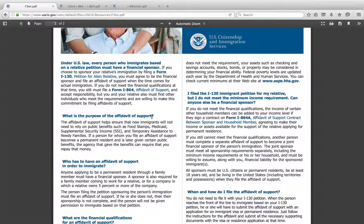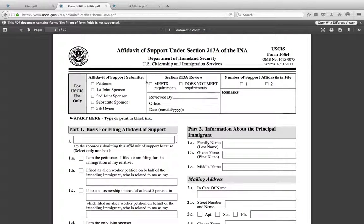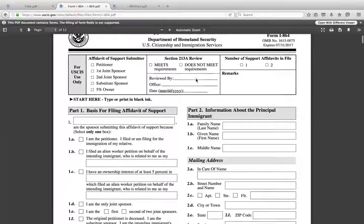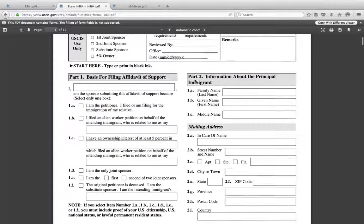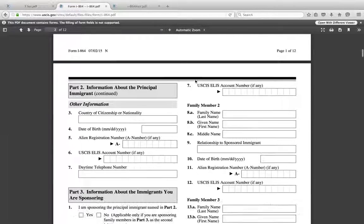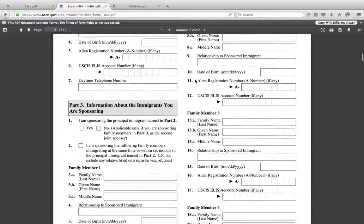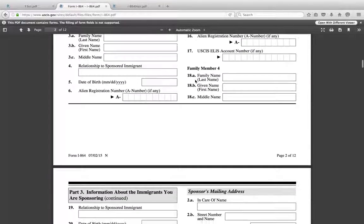No matter where you're filing it, the bottom line is you have to file it. The form is here and you have the instructions. This is the Form I-864 in its latest version — it expires in 2017 and it might change. The form is pretty straightforward, though there are some questions that people get confused by.